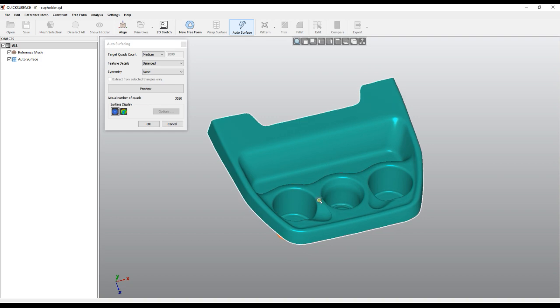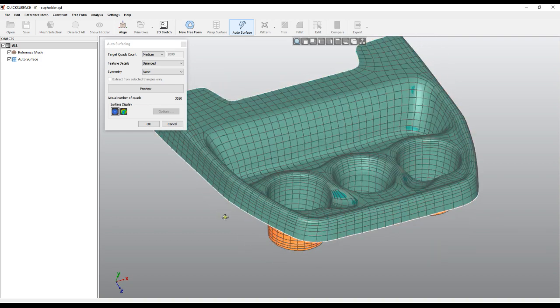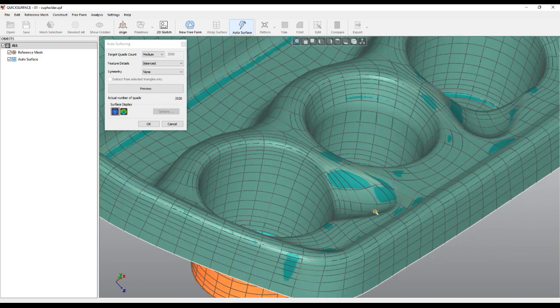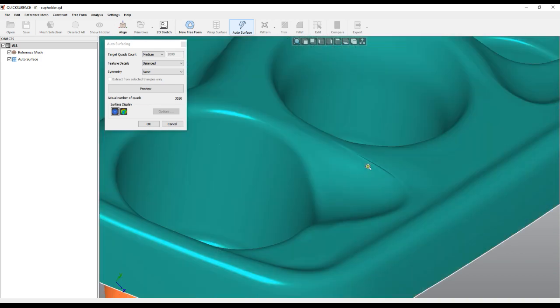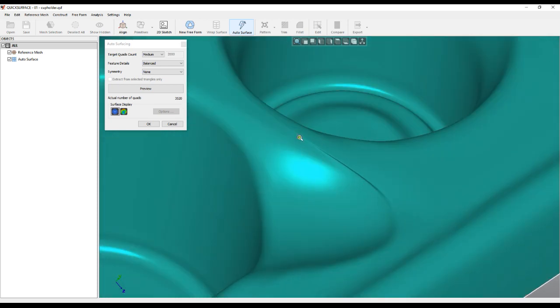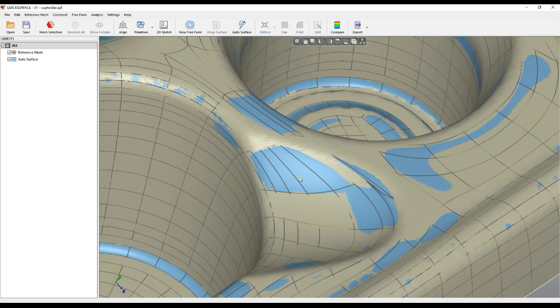And this is how it creates our surface of the mechanical shape. The good thing about Quick Surface is that this result is editable.